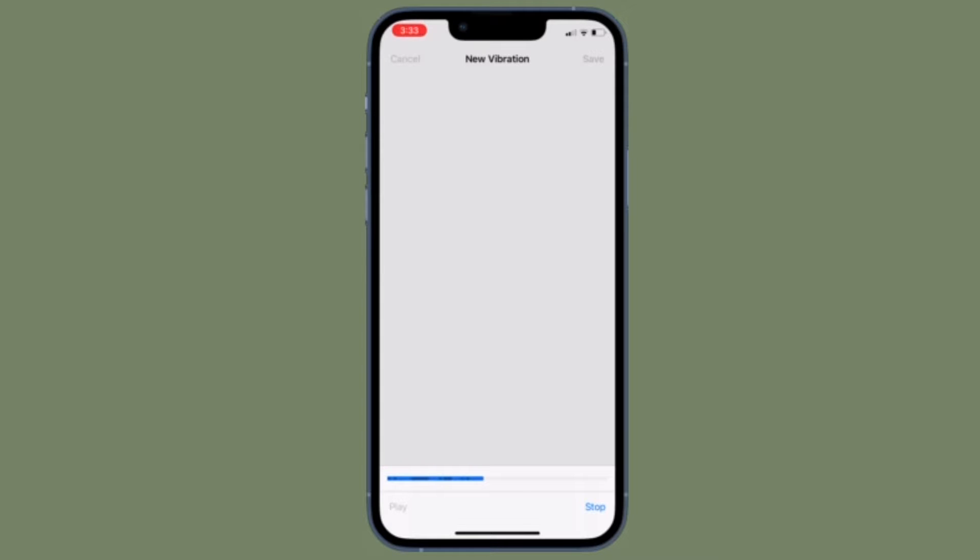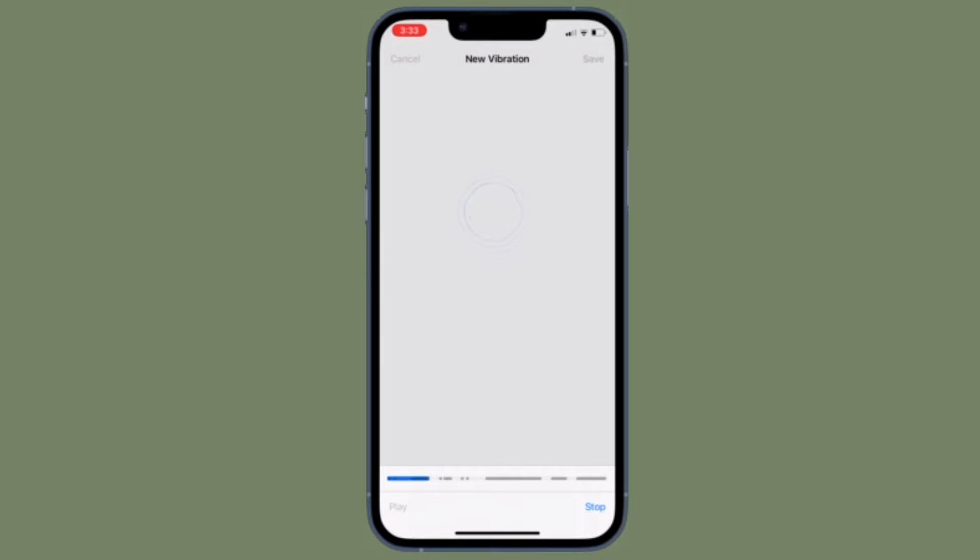You can create custom sounds and ringtones for text alerts, phone calls and more on your iPhone. But did you know the same functionality exists for vibrations as well?